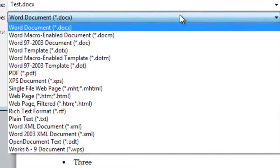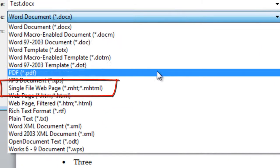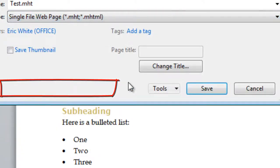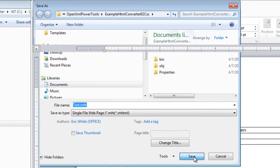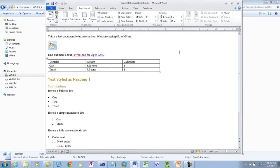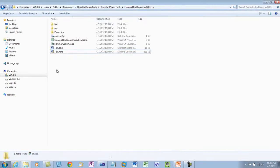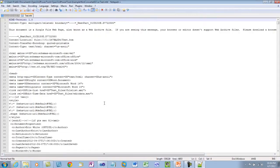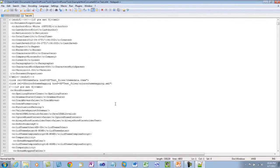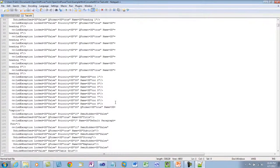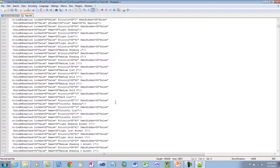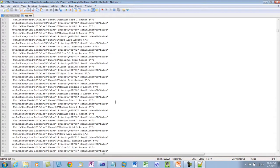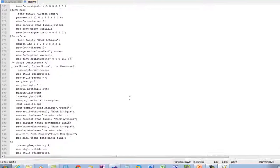But I'm not going to save it as a Word document. Instead, I'm going to save it as a single file web page. I'll close this now. And I'm going to open this MHT, I'm going to open it with a text editor. And what I'm interested in here is I'm interested in the CSS that was generated by Word when Word saved this document as an MHT.